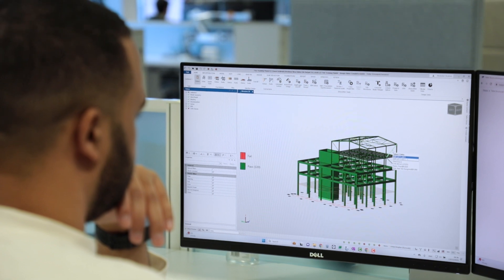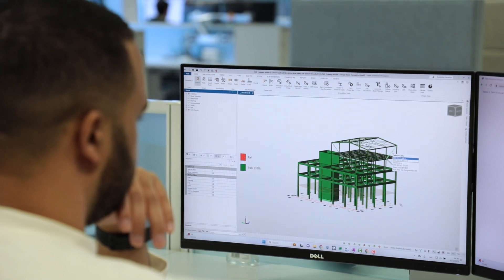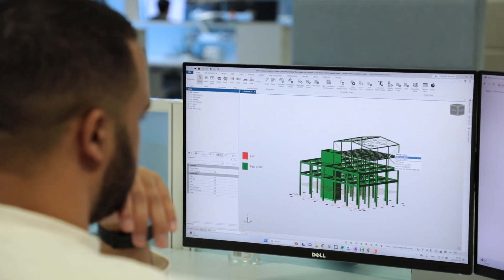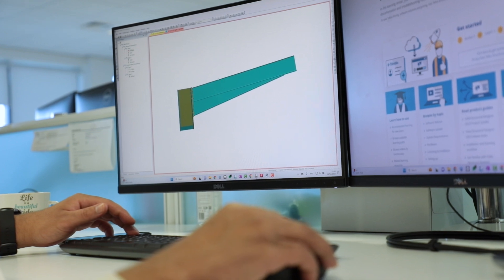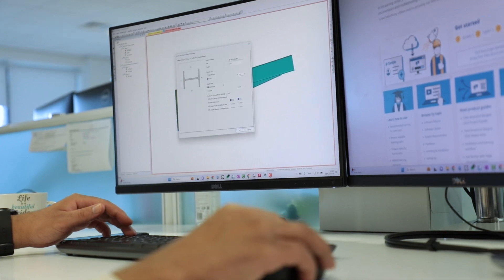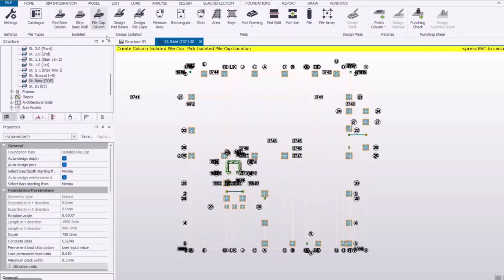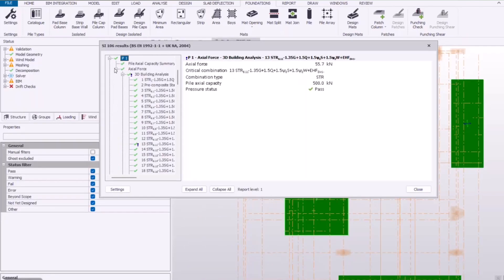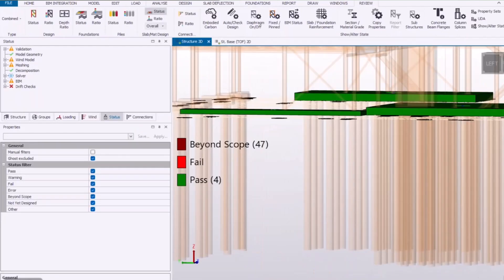We have various different visual tools within the software that enable us to interrogate our model for what we're looking for. For instance, we can look at the connectivity of our elements together, we can look at the stresses within the model, and we can design foundations based on the forces that are going to be applied by a superstructure.